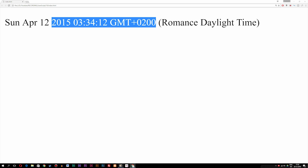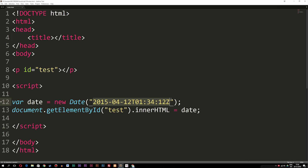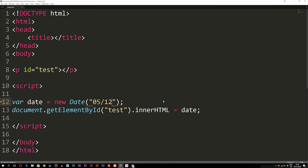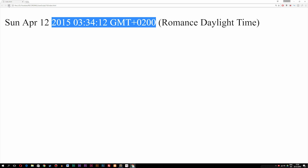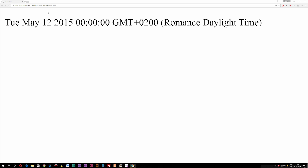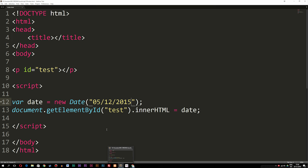Another way to write a date is using what we call a short date. For example, we can write '05/12/2015', meaning we have the month, the day, and the year using forward slashes. If I go back inside the browser, you guys can see that now changed, and we have the month, day, and year.